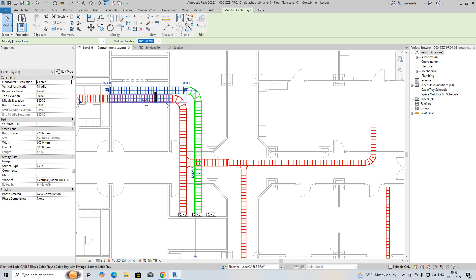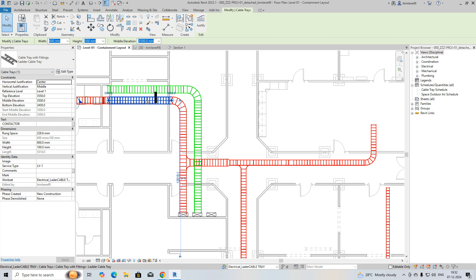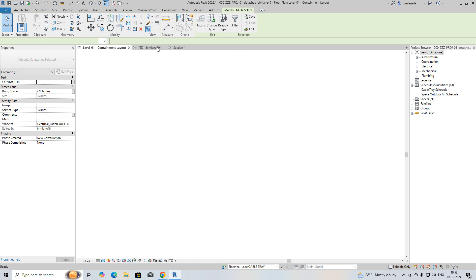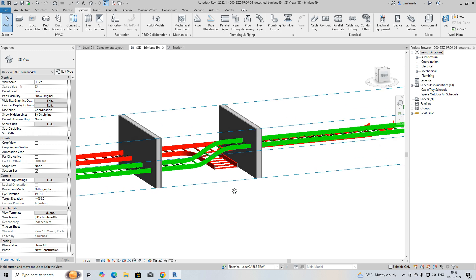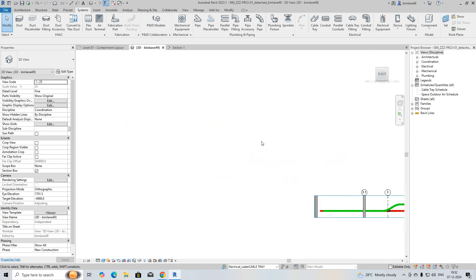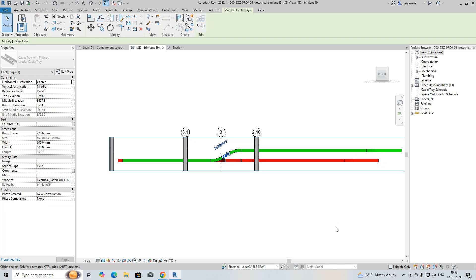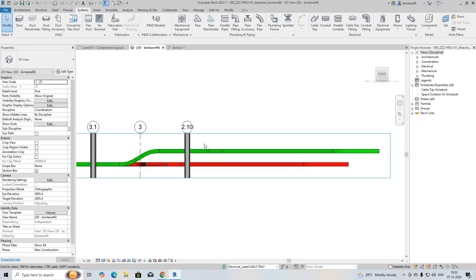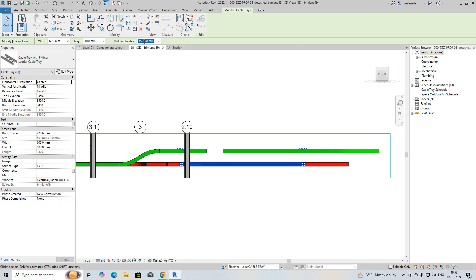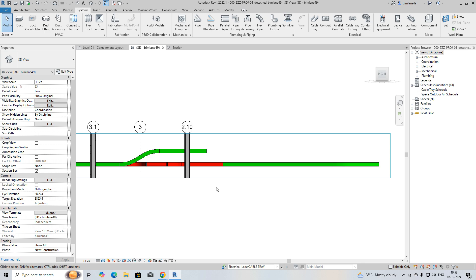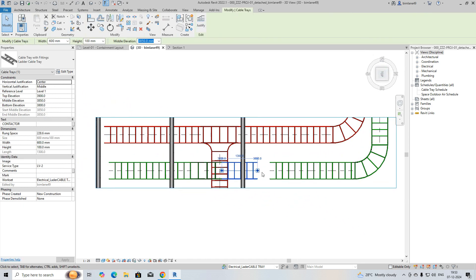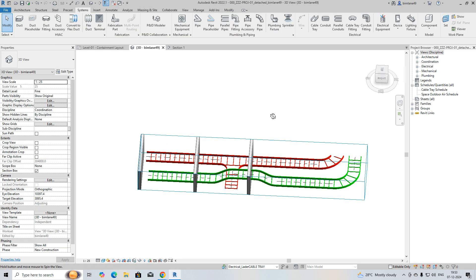In the 3D view, put at least 100mm spacing between them so you can see how the other cable tray is going. Once you need them at the same height after a point, use the Split command (SL) to split this one, remove the section, and copy the middle elevation. Paste that elevation so both cable ladders end up at the same level. You can do the connection in 3D itself and see how the bending works.